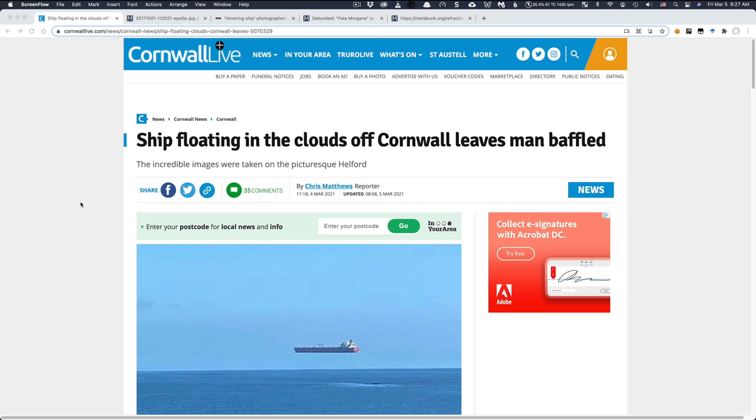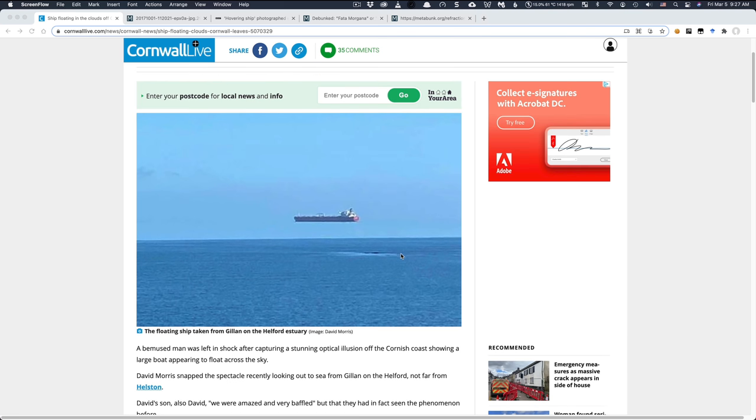Ship floating in the clouds off Cornwall leaves man baffled. Or does it? This story in Cornwall Live is something that crops up from time to time. We see very similar stories to this in the media over the years, where we see what looks like a ship floating above the horizon.